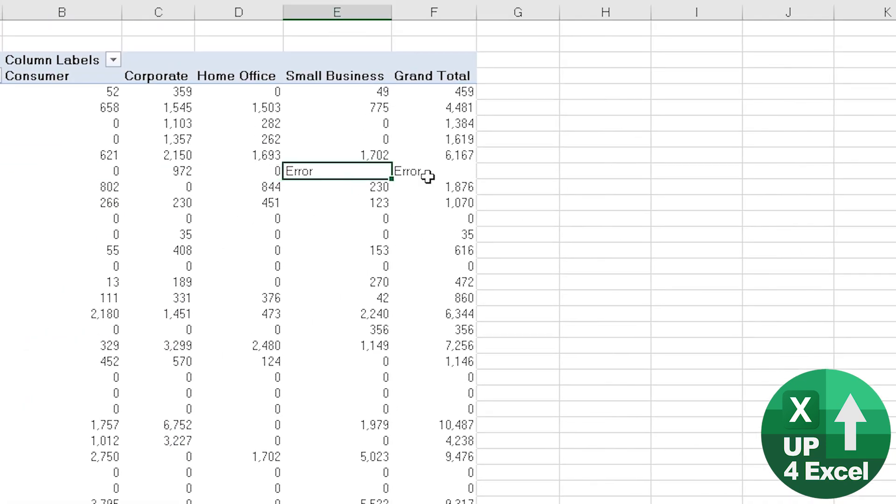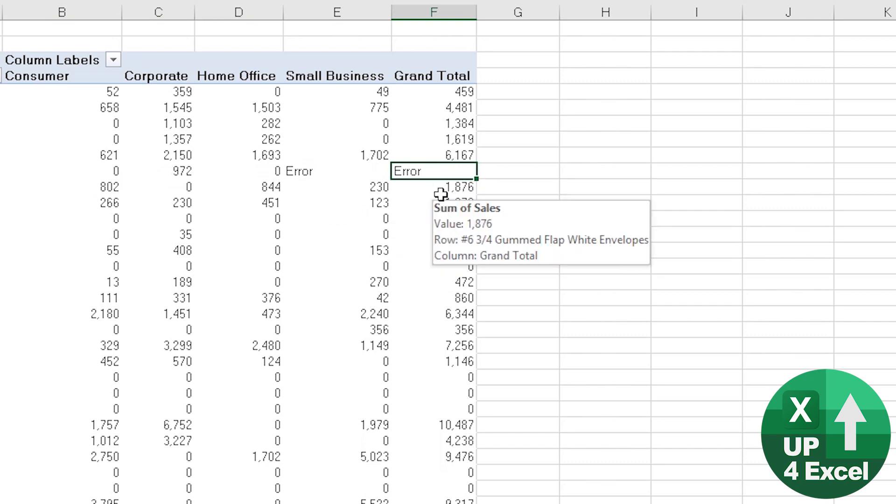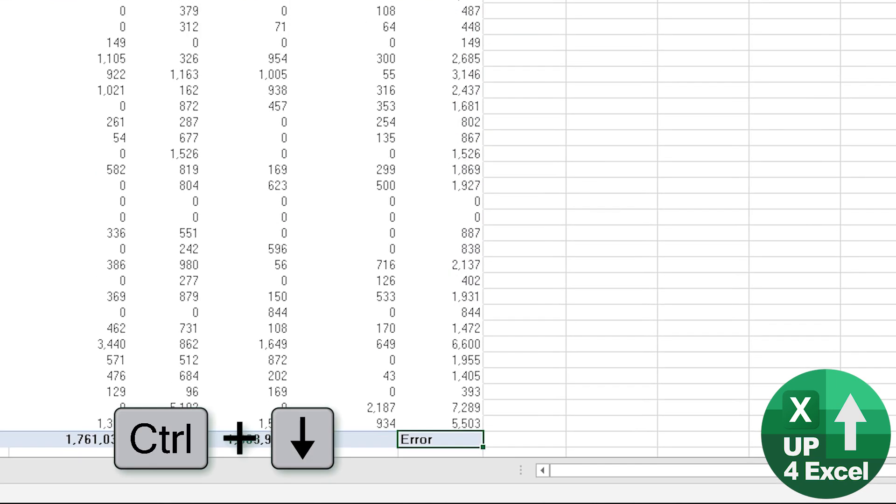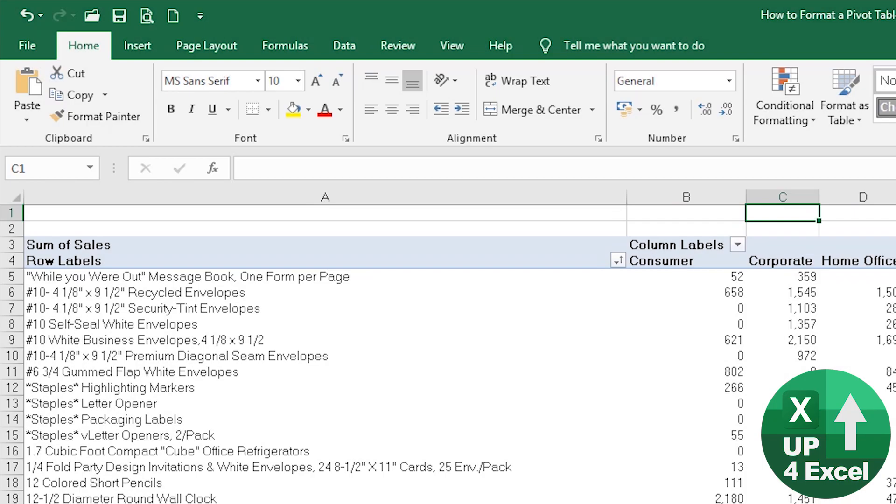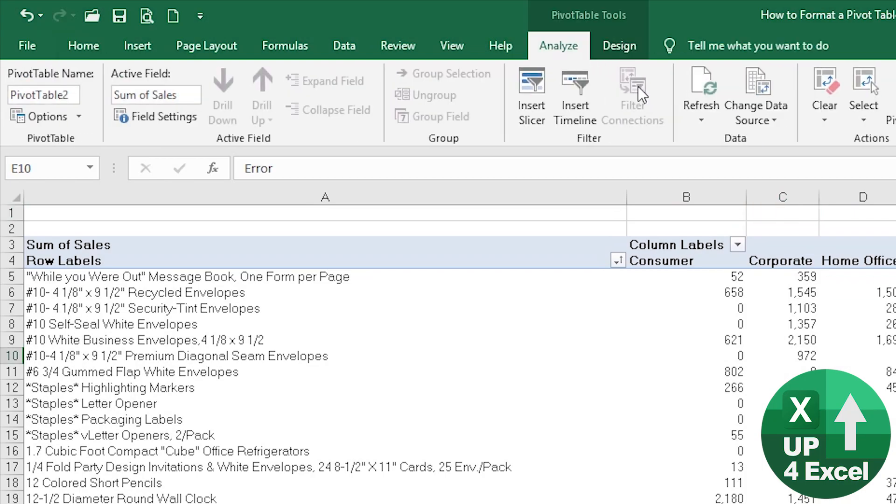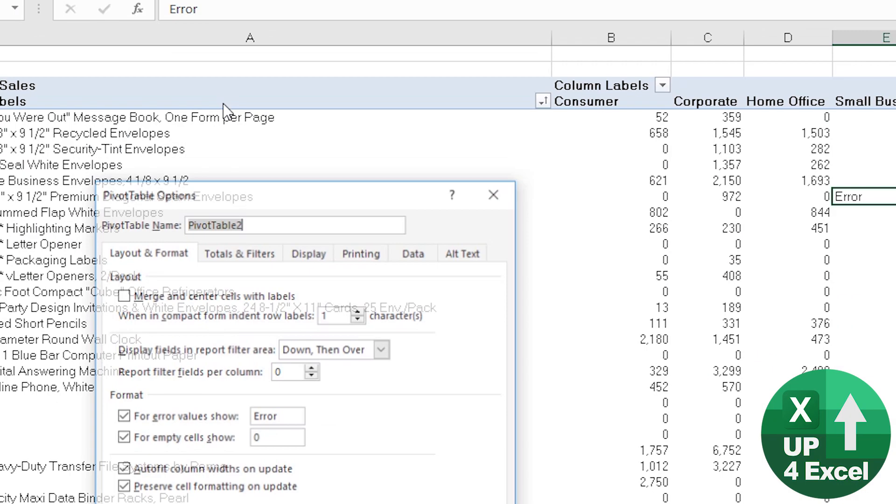You can see now we've got the word error appearing here. If we go down to the bottom you'll see we've got errors in the totals as well. Now unfortunately we'll just go back to this option.